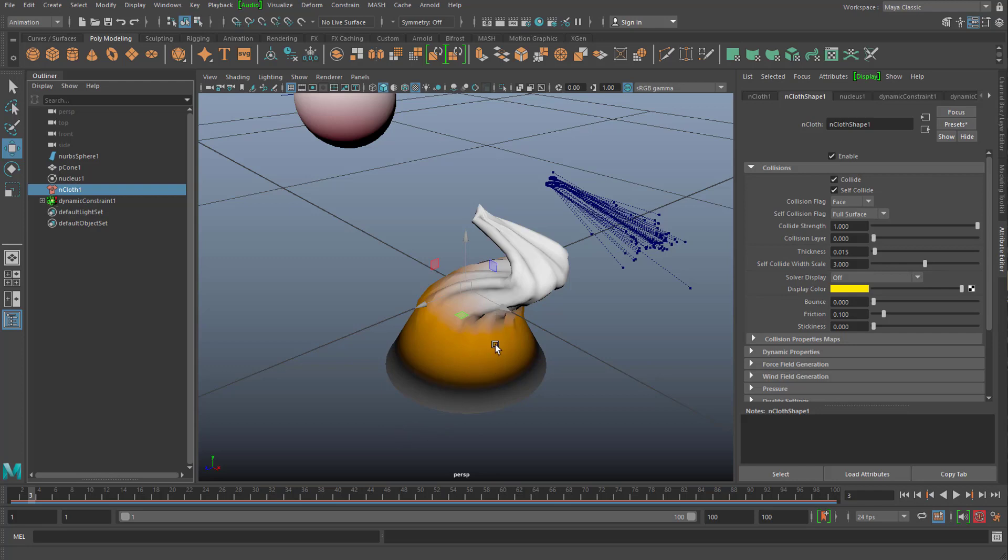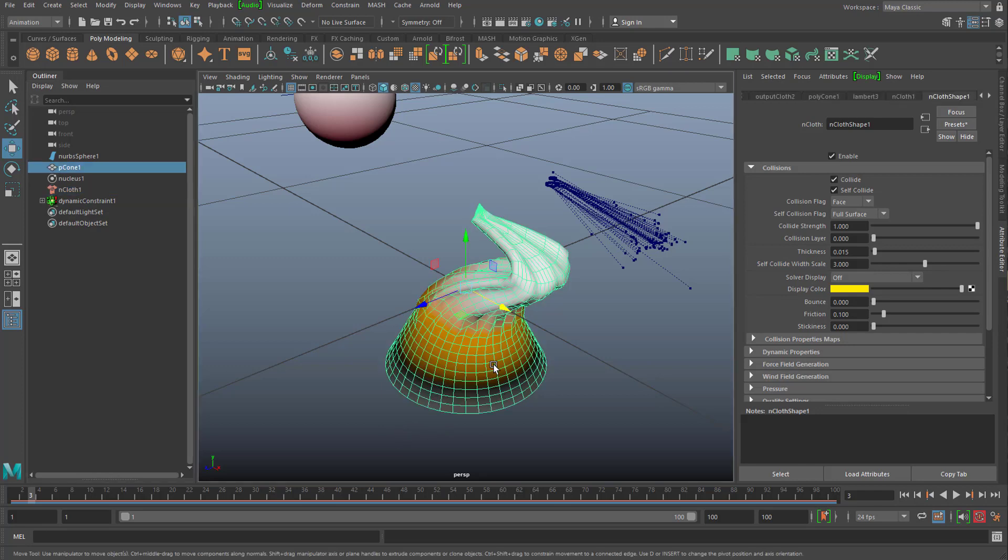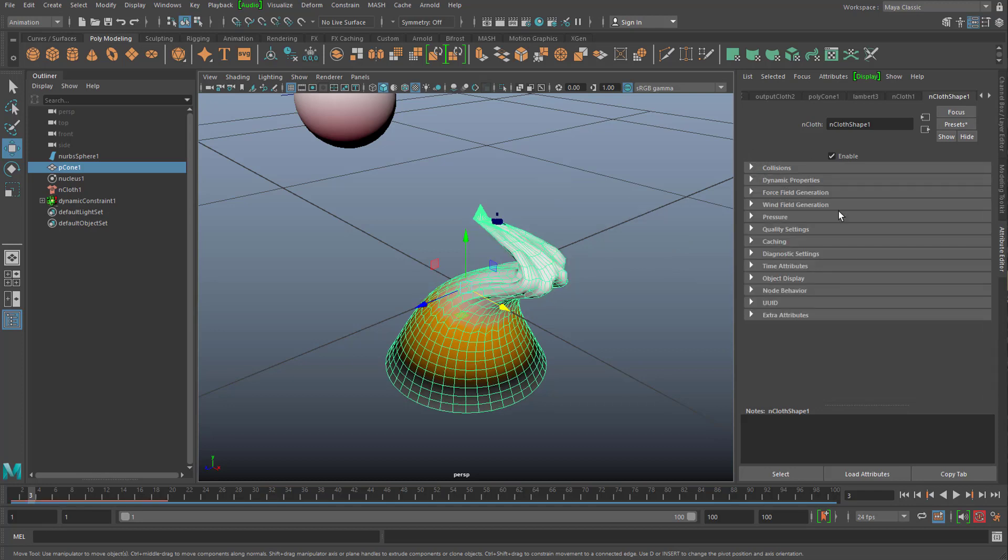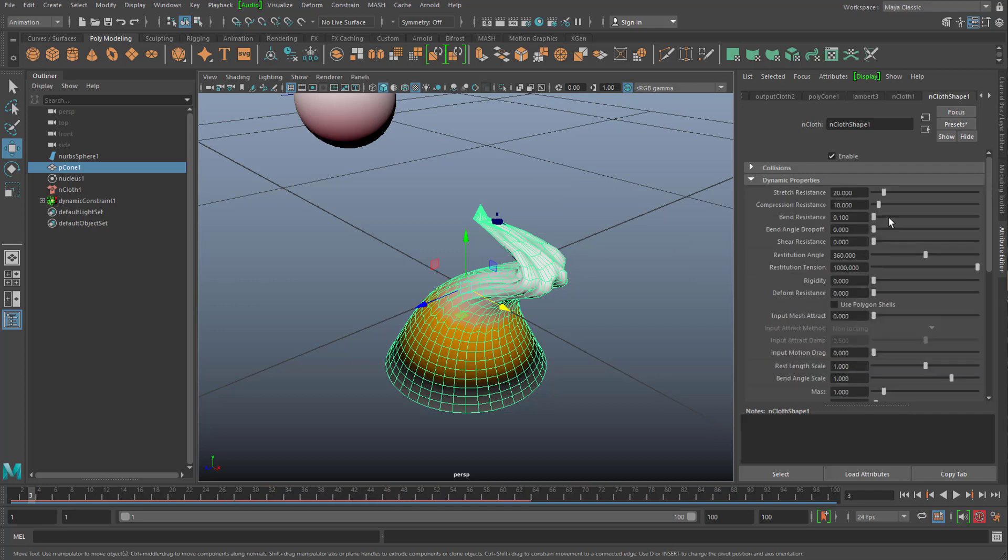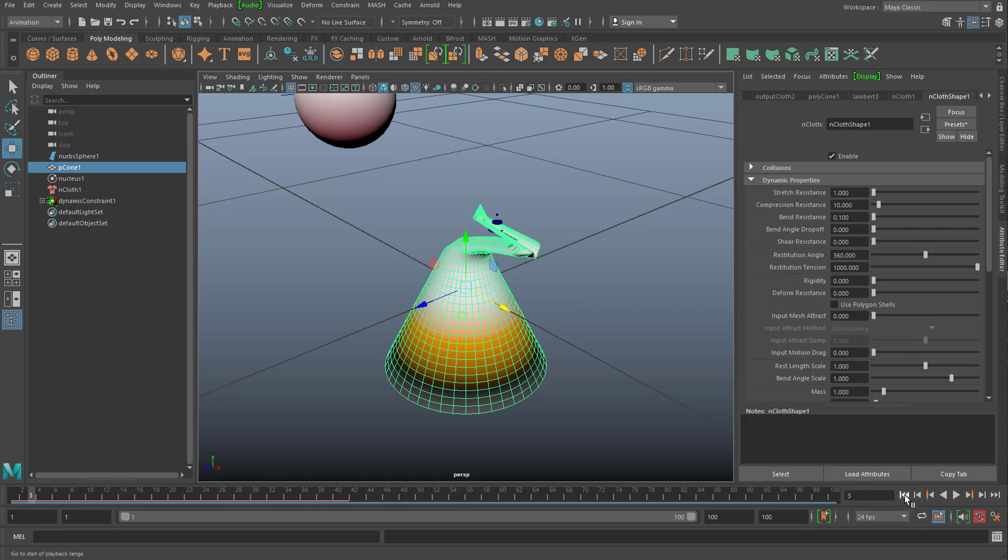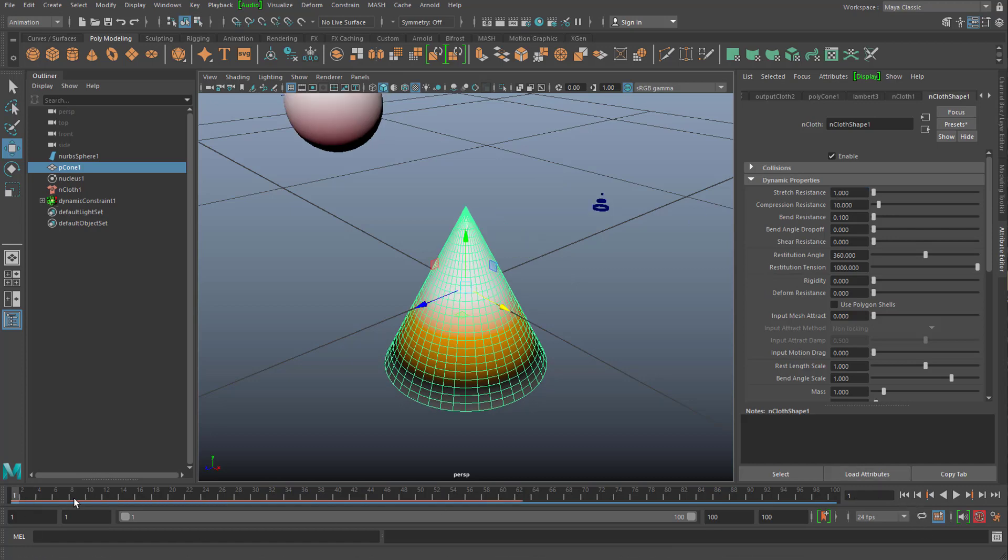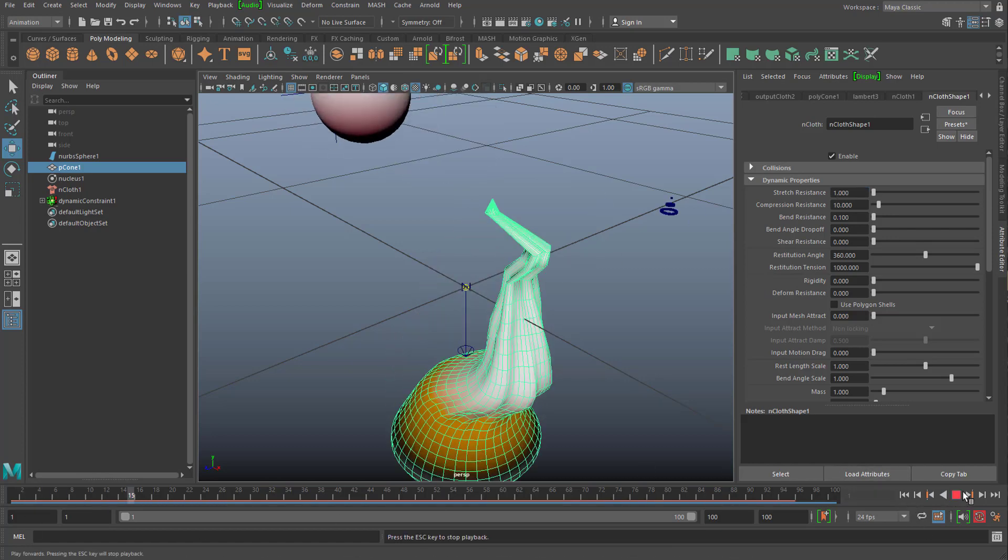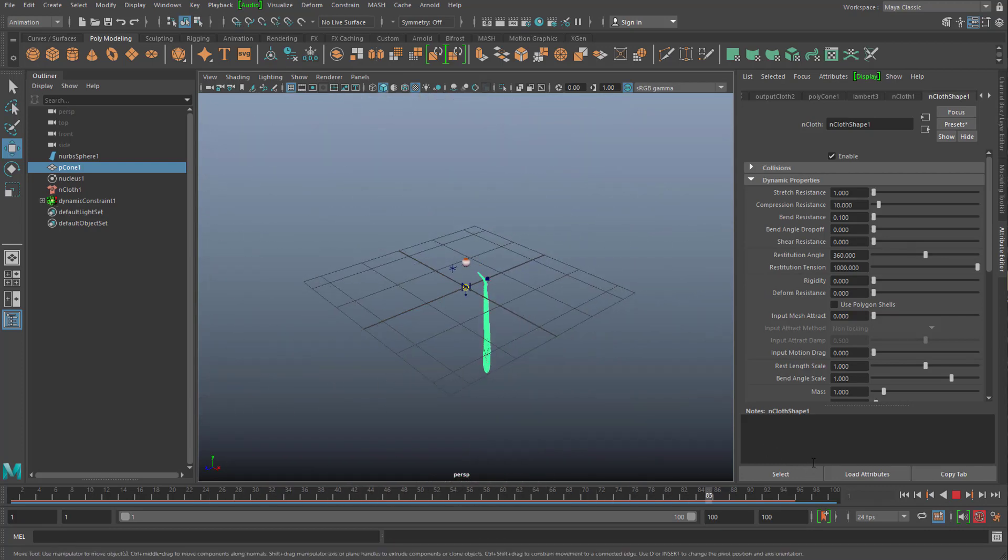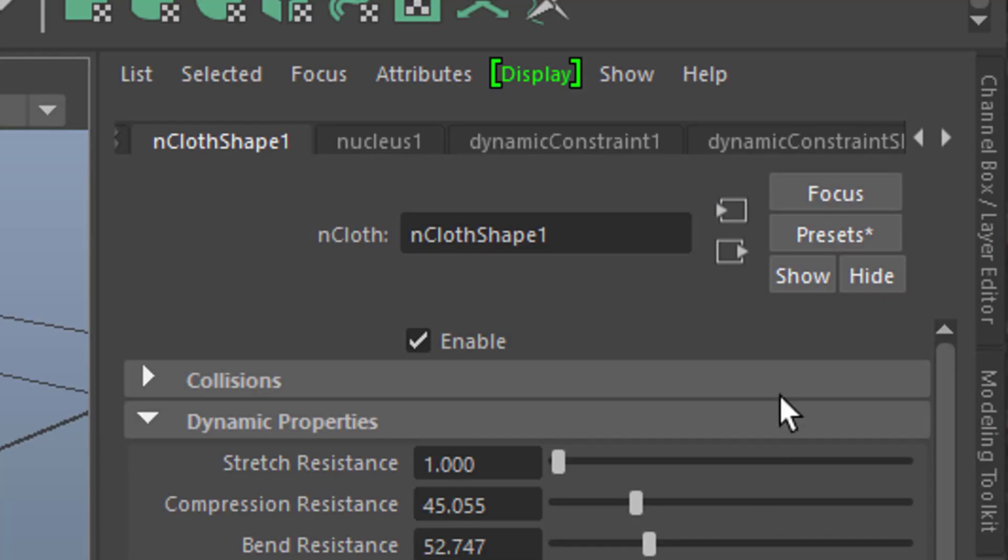When you change parameters of the cloth itself. Right here. And not go to the collisions. And I will go back to vertices. So it calculates a little bit faster. But the dynamic properties. You find things like the stretch resistance. If you reduce this from 20 to say just 1. It simulates very fast. And then you get this extreme stretch here.